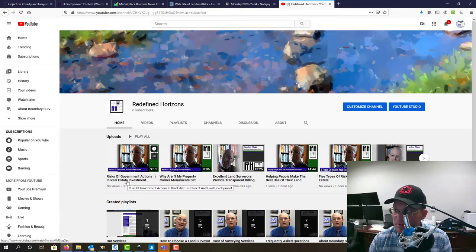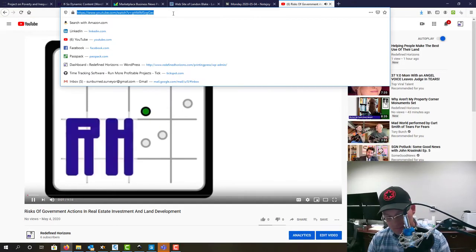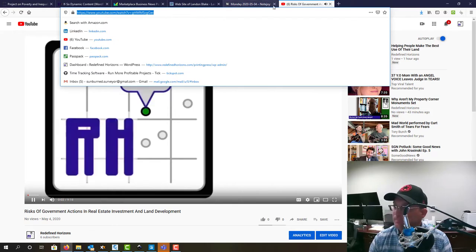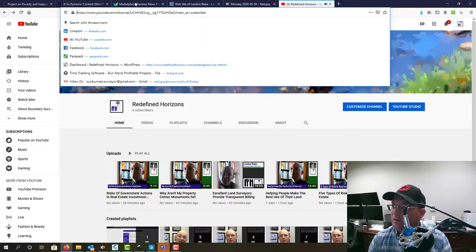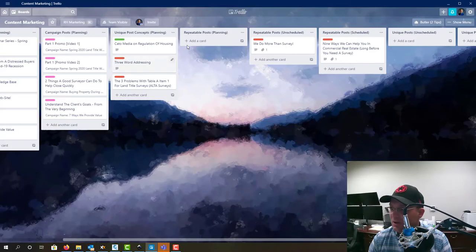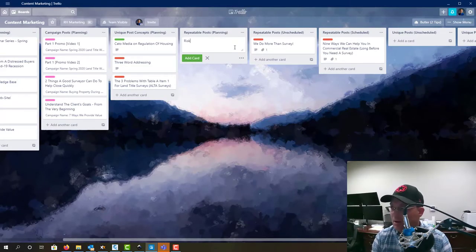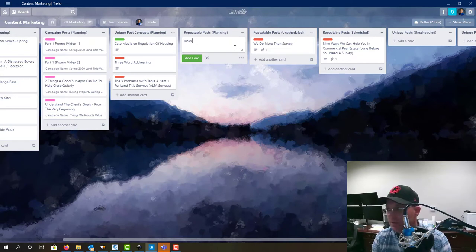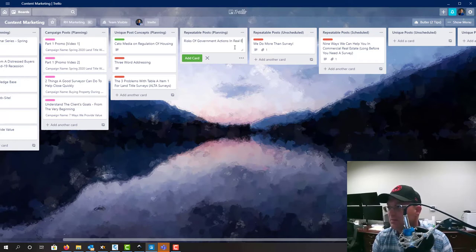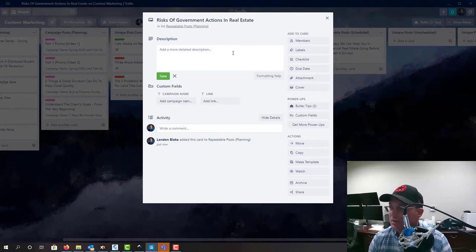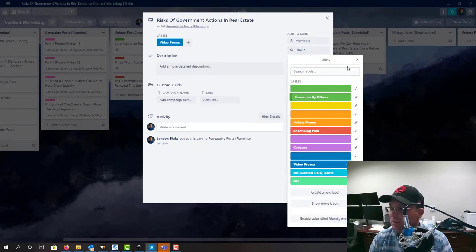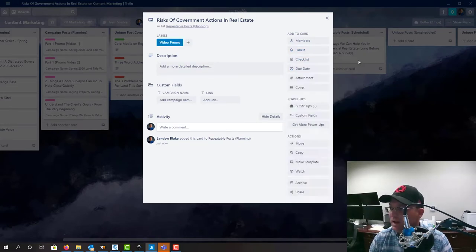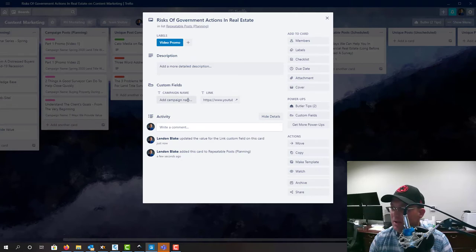So let's go ahead and just click that link, we'll grab that. Okay, so what we're going to do now is we're going to go back into Trello and we're going to go ahead and add this card: Risk of Government Actions in Real Estate. We'll click on this and this is going to be a video promo, so we'll click that and then we also want to add the link. It's not part of a campaign.